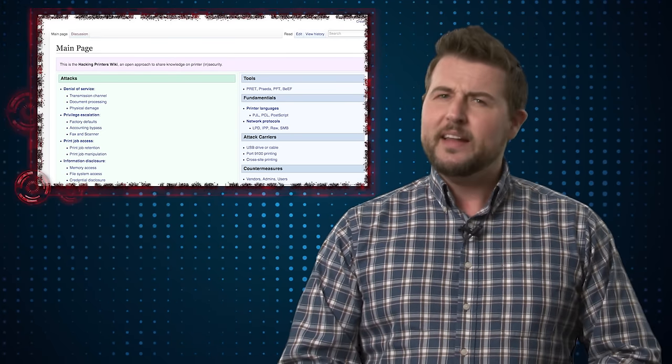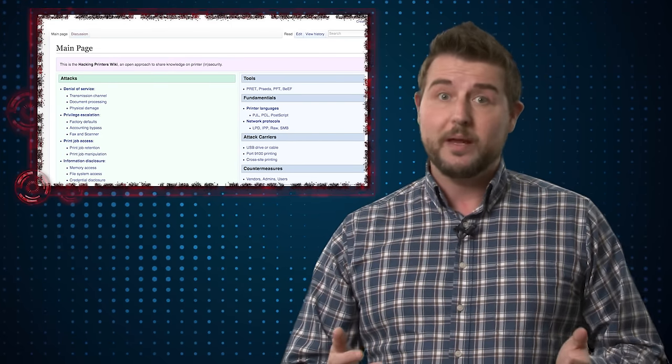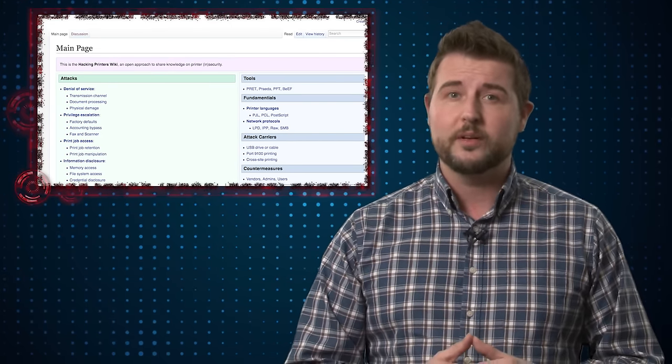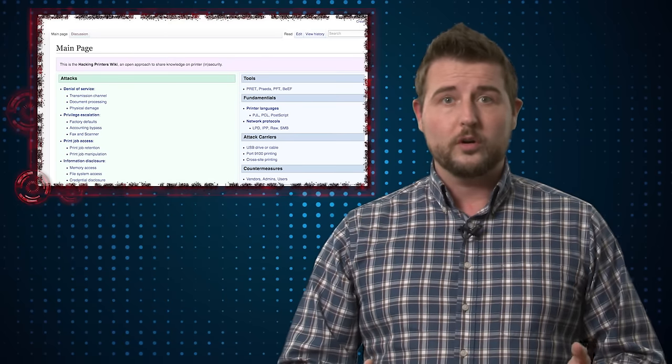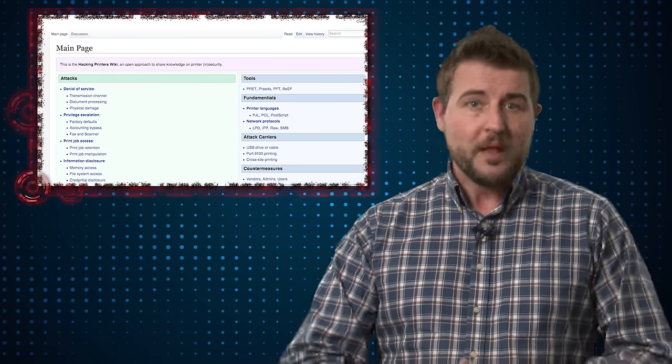And finally code execution vulnerabilities where you may actually be able to execute code on the printer or load Trojan firmware.